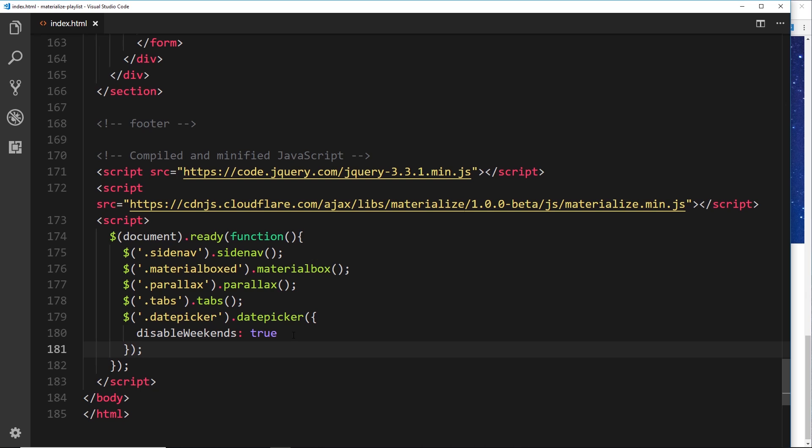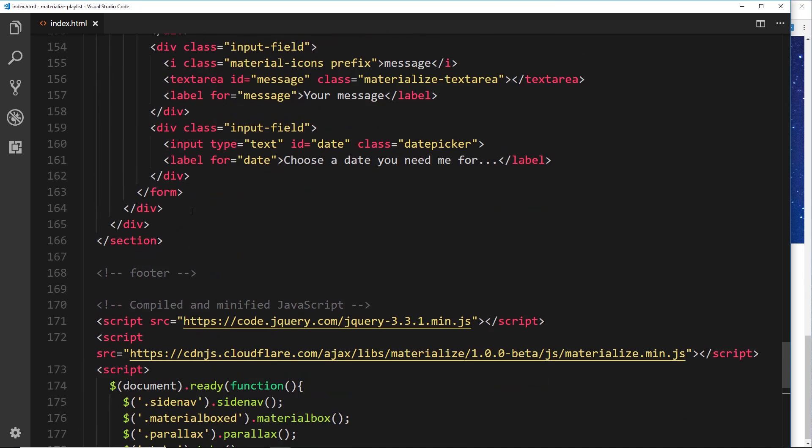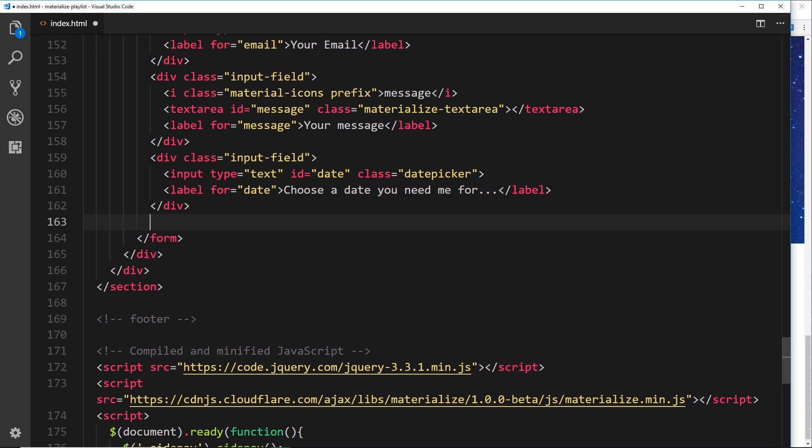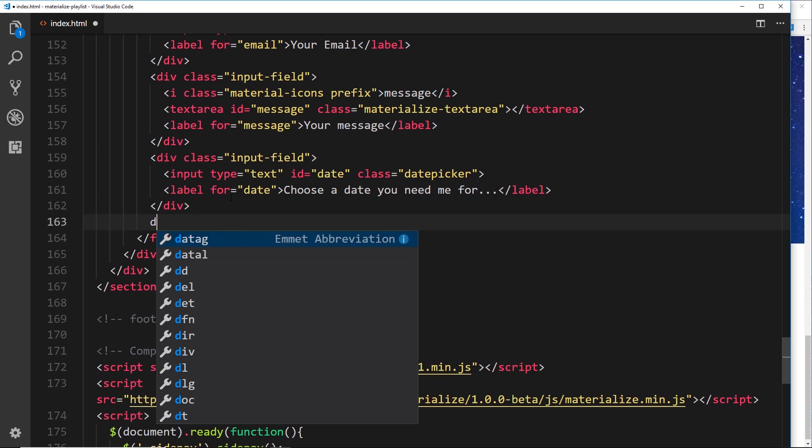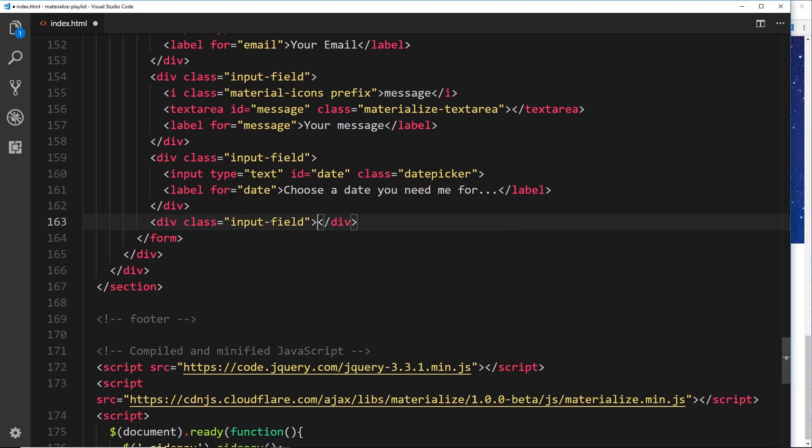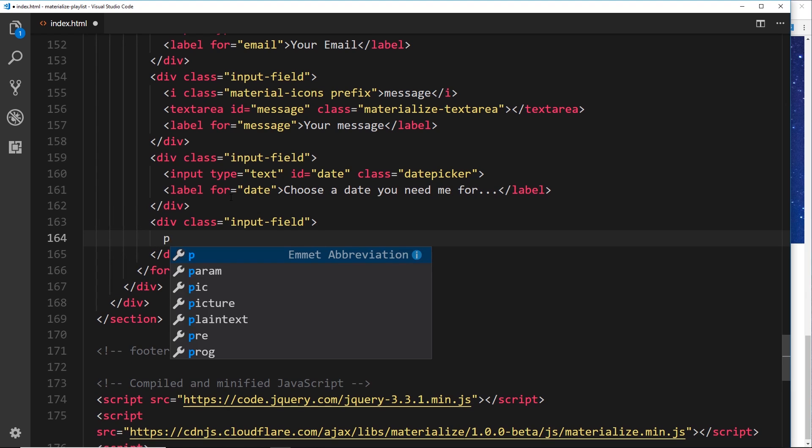So moving on then, the next thing we need to do is a couple of different input fields to ask the user which services they actually require - is it editing or is it photography? So let's go back up here to where we closed off the last input field, and then we'll create another div with a class of input-field.